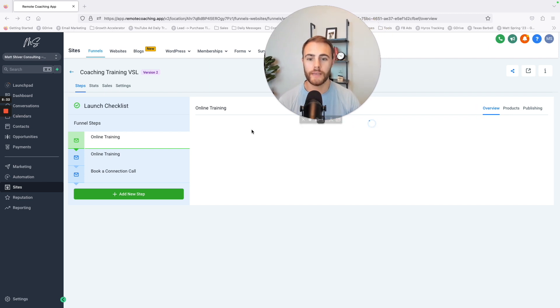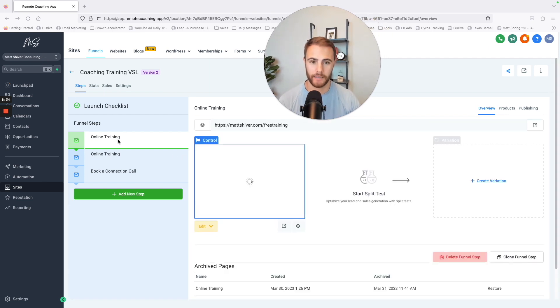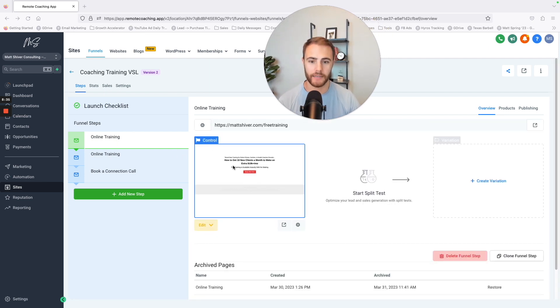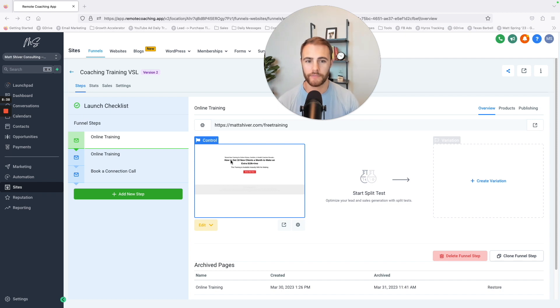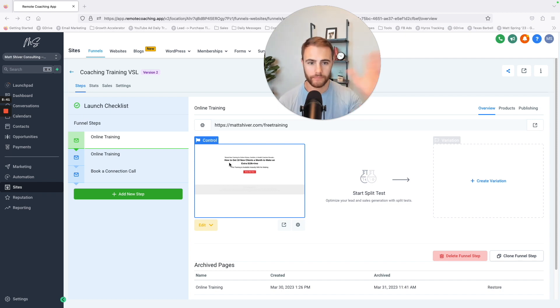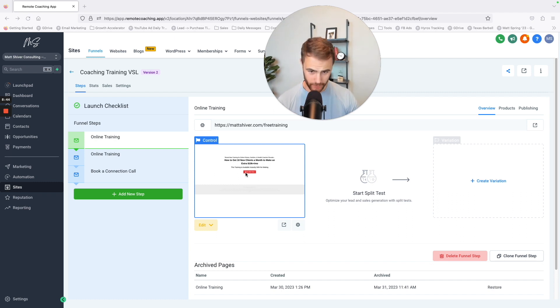So I have a really basic landing page. Look how basic this is, but it's still converting at like a 22% conversion rate. It's great. So there's just some text, here's this free training, show me how.